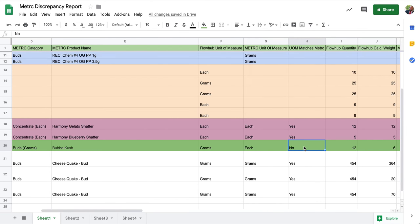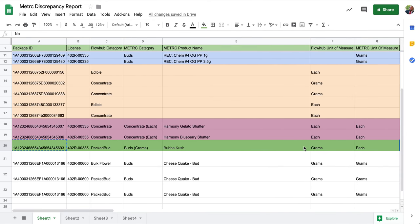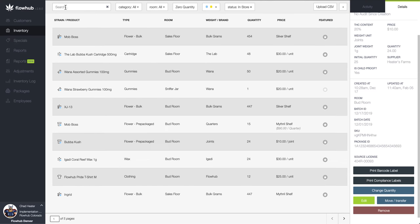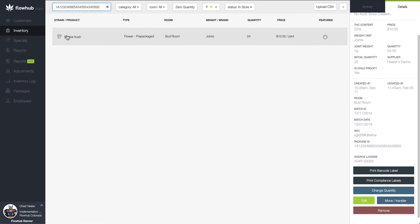This is predominantly going to incorporate our concentrates and extracts, but also our pre-rolls. To edit the unit of measure from grams to each, we'll navigate to our inventory tab.